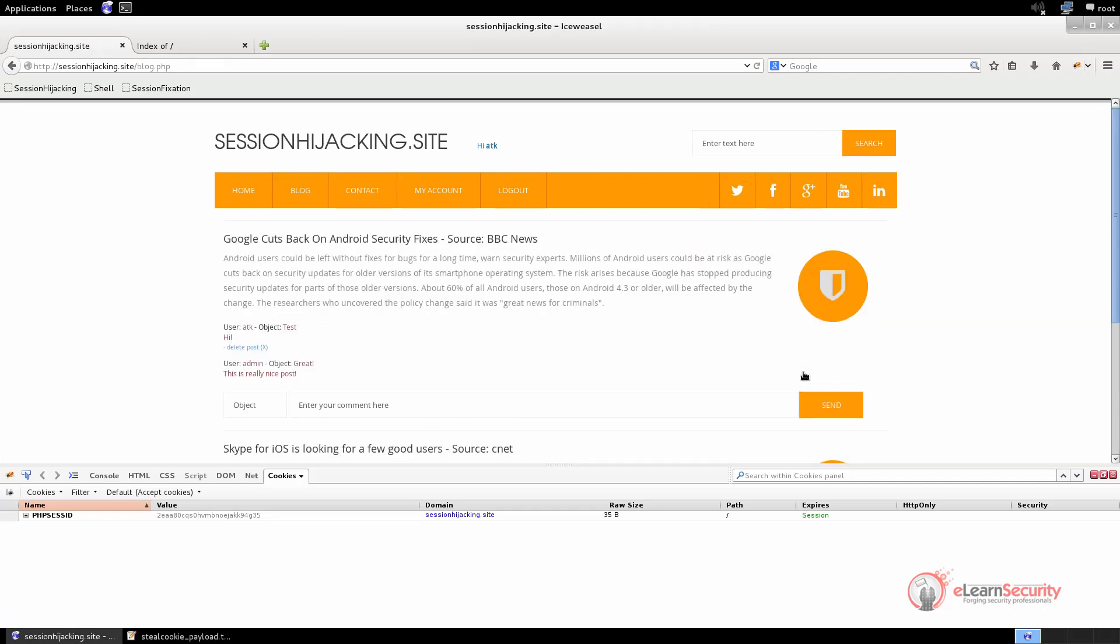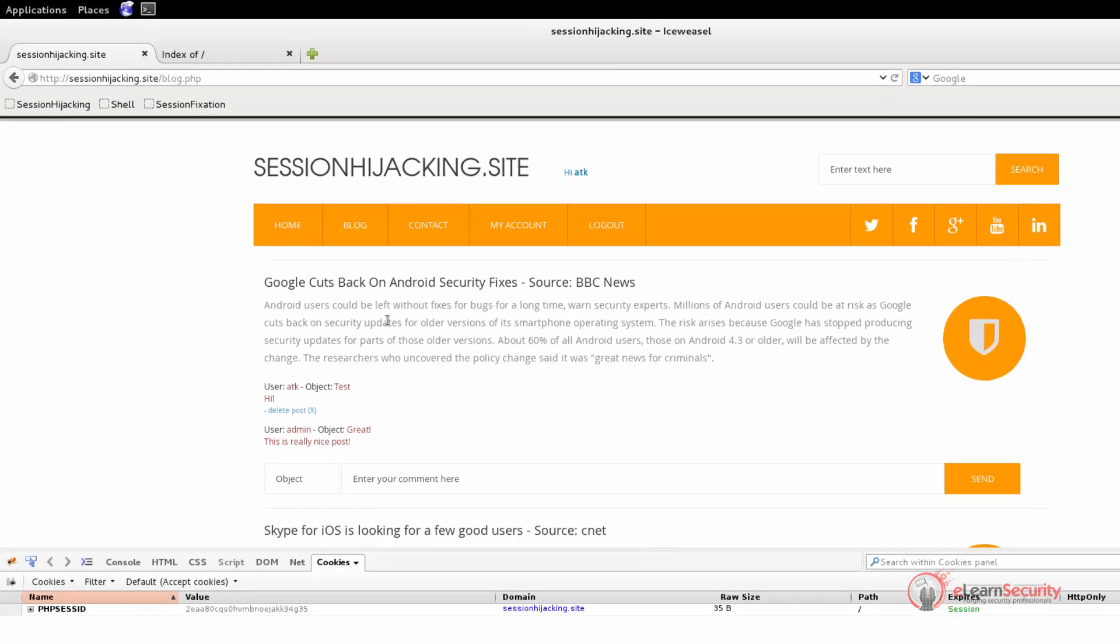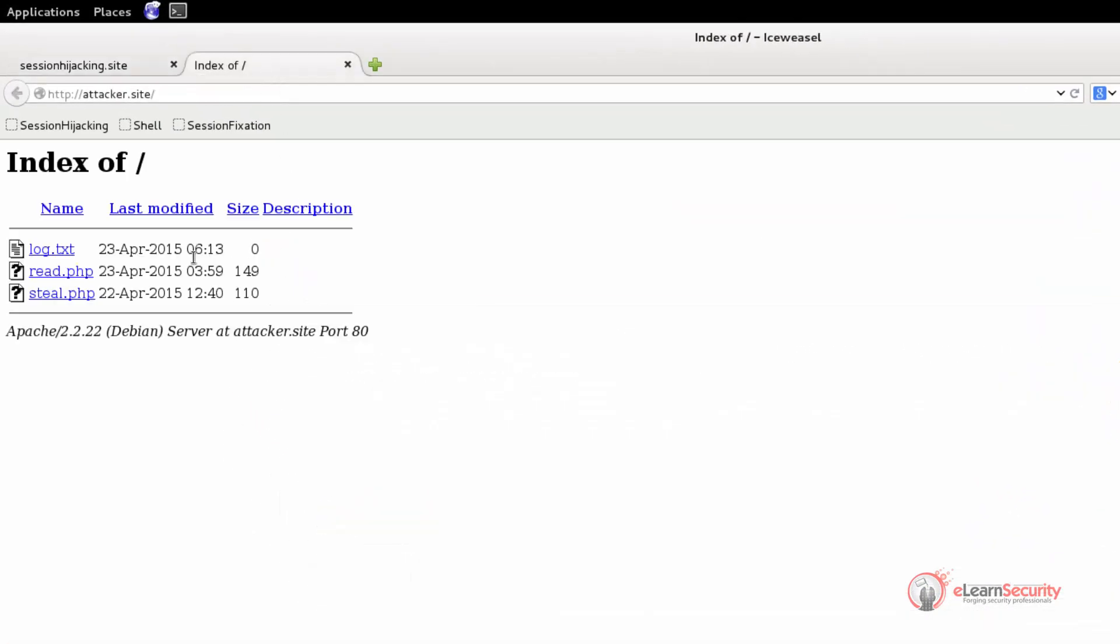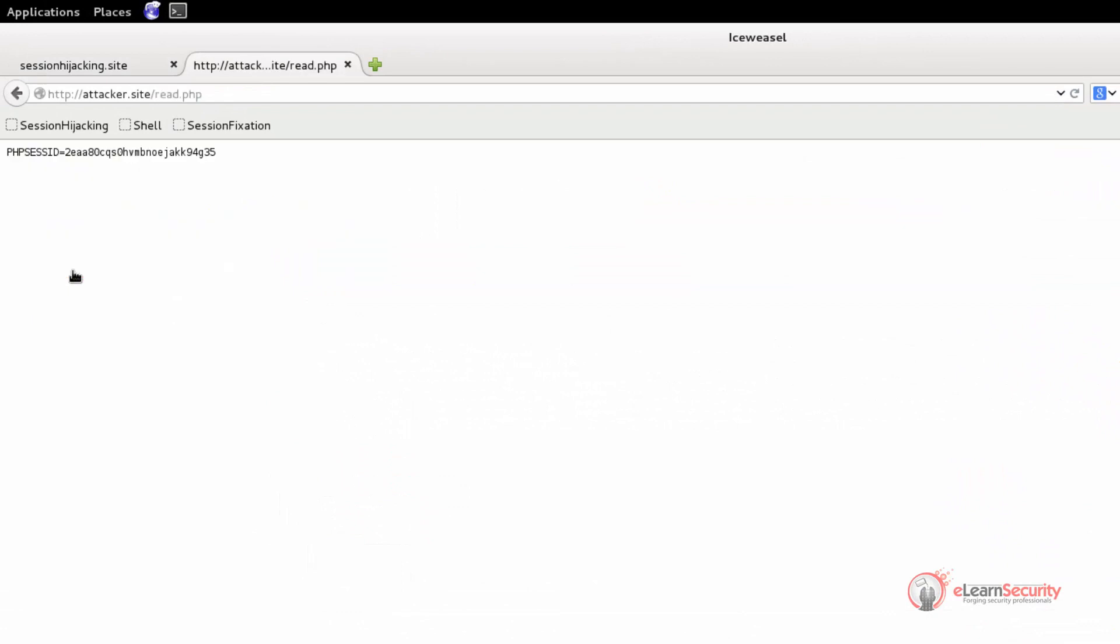As we can see, when the page is loaded, nothing suspicious happens. We can only see the comment and nothing else. But if the payload worked, we should have our cookie stored in the attacker site file. So let's open read.php, and as we can see, our cookie has been successfully stored. With this payload stored in the target web application, each user that loads that specific page will trigger the script, and we will receive his cookie.